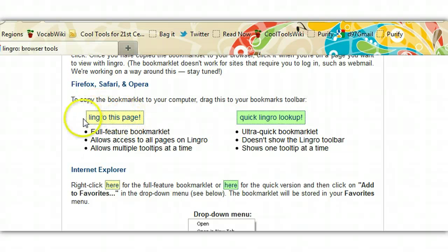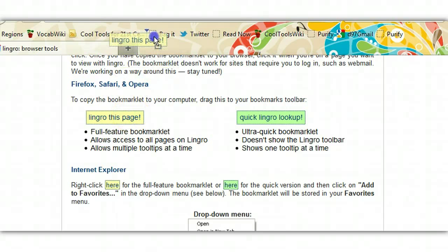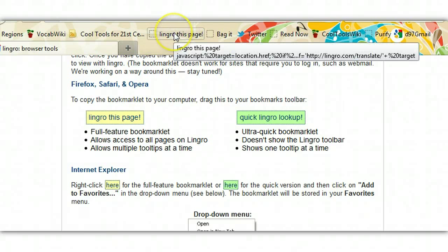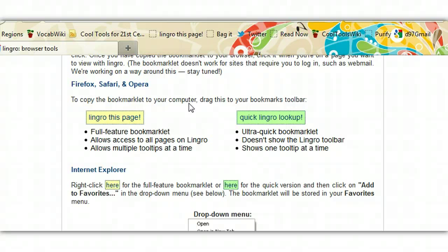Find the yellow bookmarklet that says Lingro this page, and drag it to the top of the bookmarks toolbar and let go. You'll see it say Lingro this page. Please note, this isn't the same as just bookmarking a page — this Lingro bookmarklet has capabilities built into it. Once it's on your toolbar, you can start using the tool. If you missed something, you can stop this tutorial at any time.